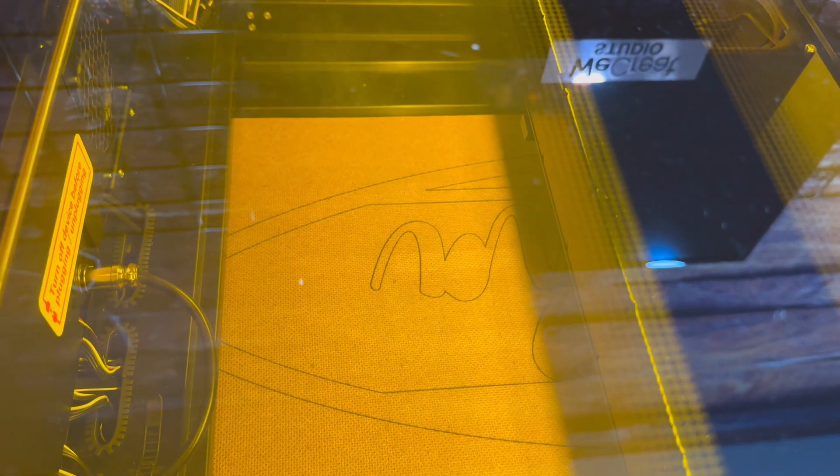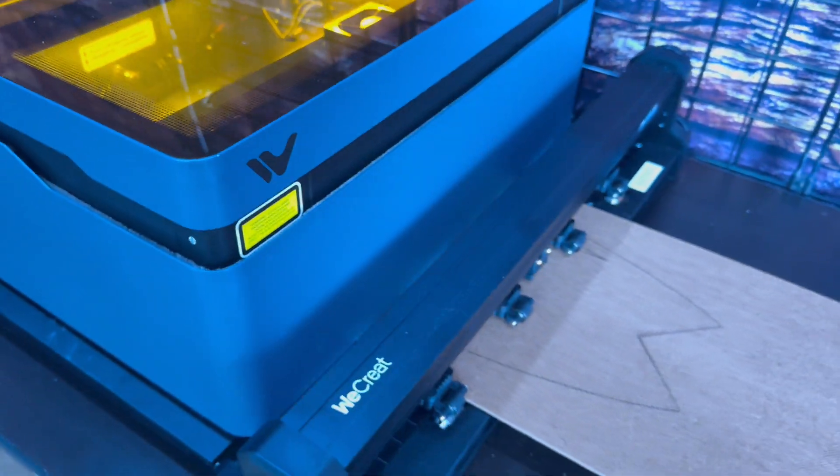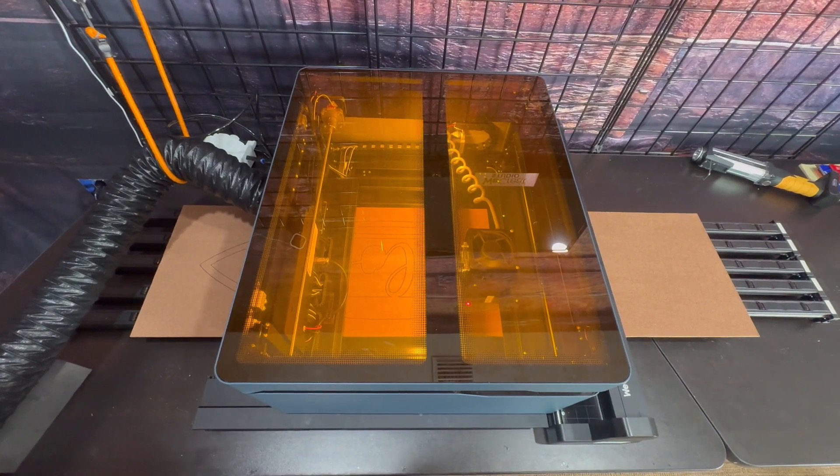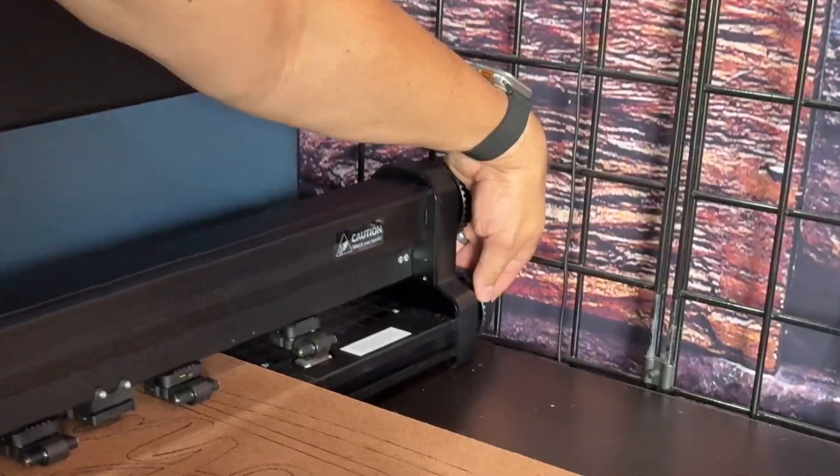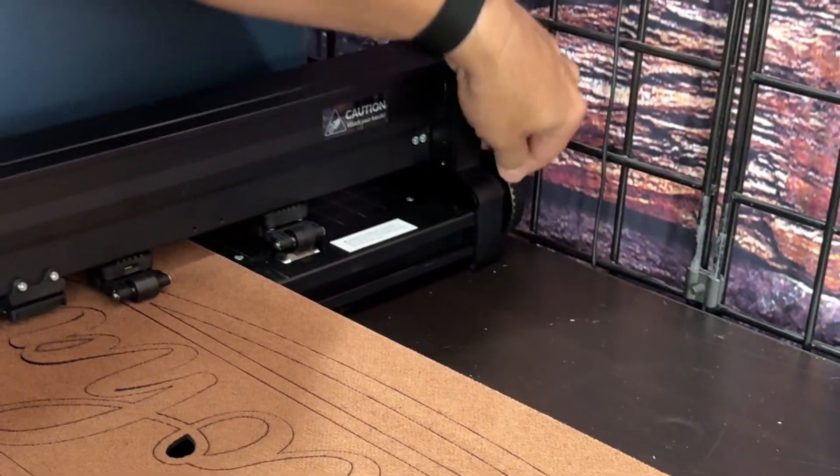So we went ahead and switched to another scrap piece of wood that we had sitting around and it worked great. It took about 27 minutes for this design to fully cut. And here's a bird's-eye view of what it looks like, what the material looks like as it passes through on that conveyor belt.